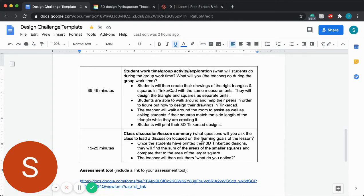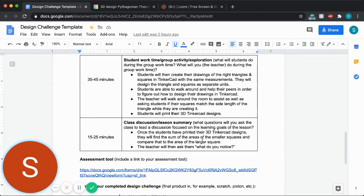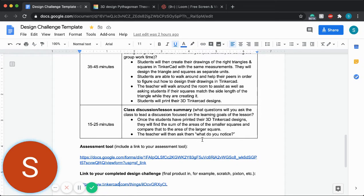And then hopefully I would be in the position to have a 3D printer and the students would actually be able to print their 3D Tinkercad creations.